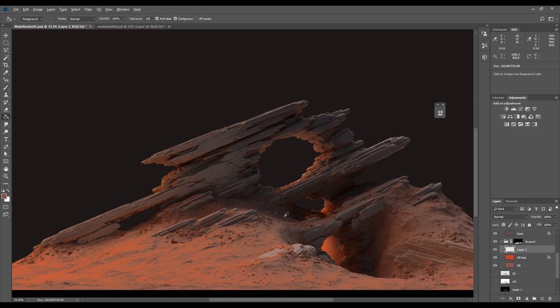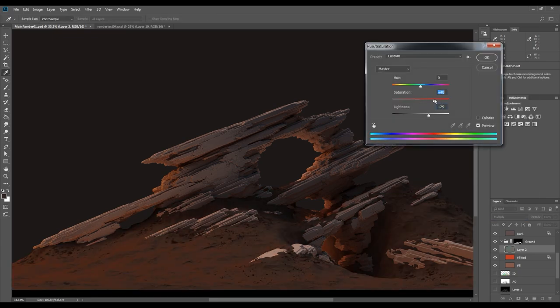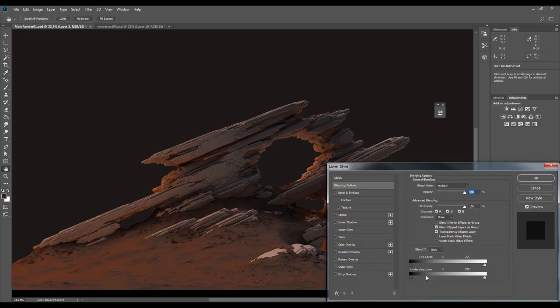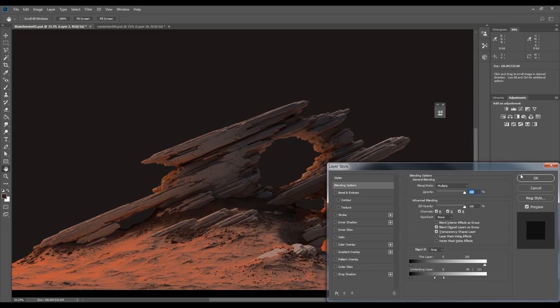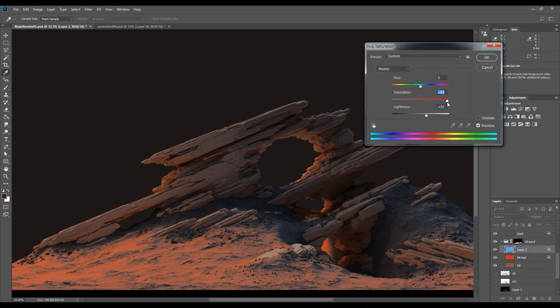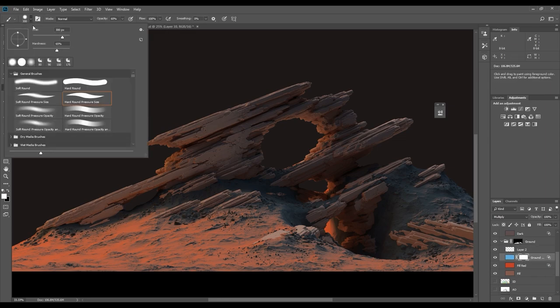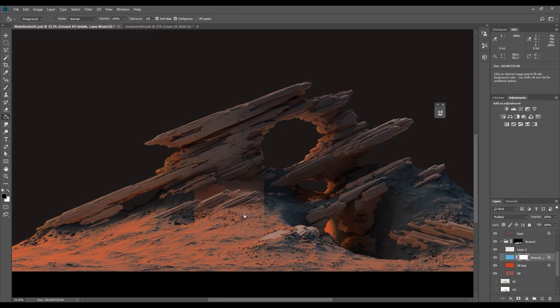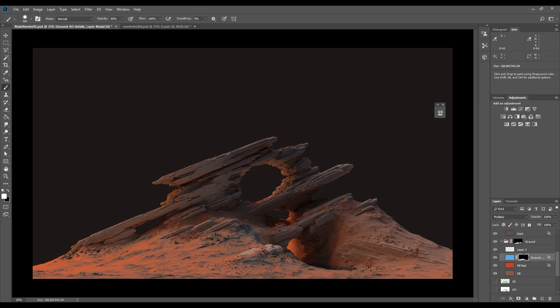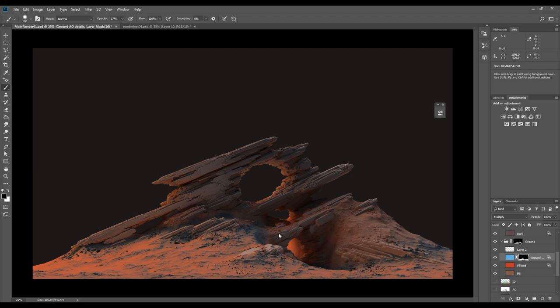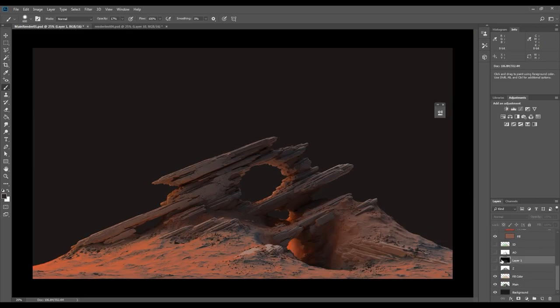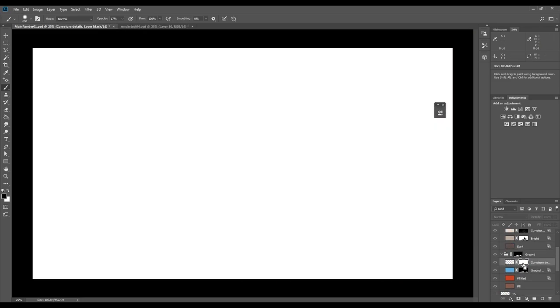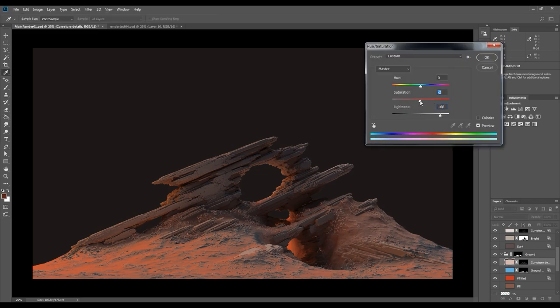Adding another color layer to the ground. For this one, I want to add some blue to the darker parts of the ground. I filled the mask with black so I can paint out with white where I want it to show. Creating a curvature layer for the ground, same as for the rocks.